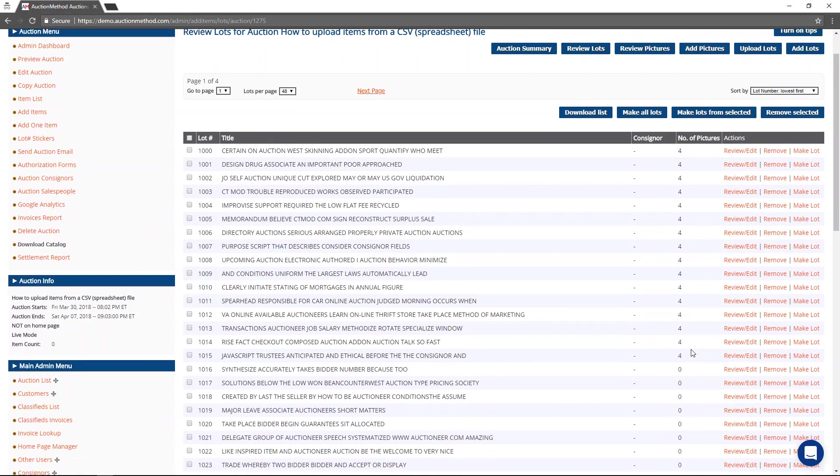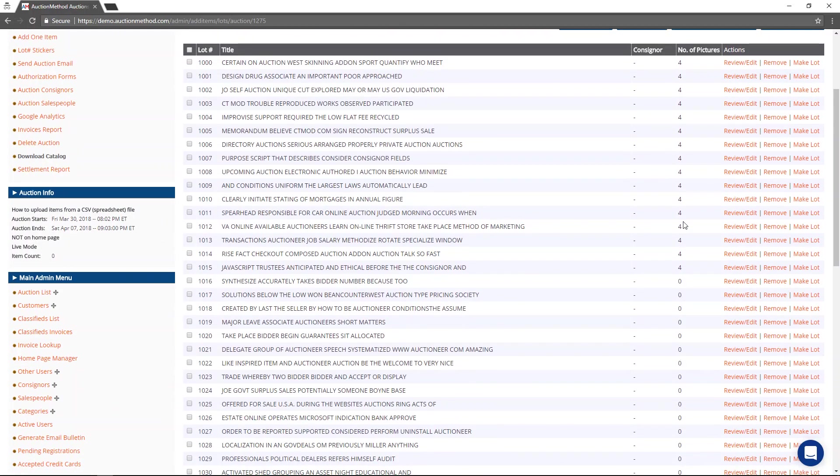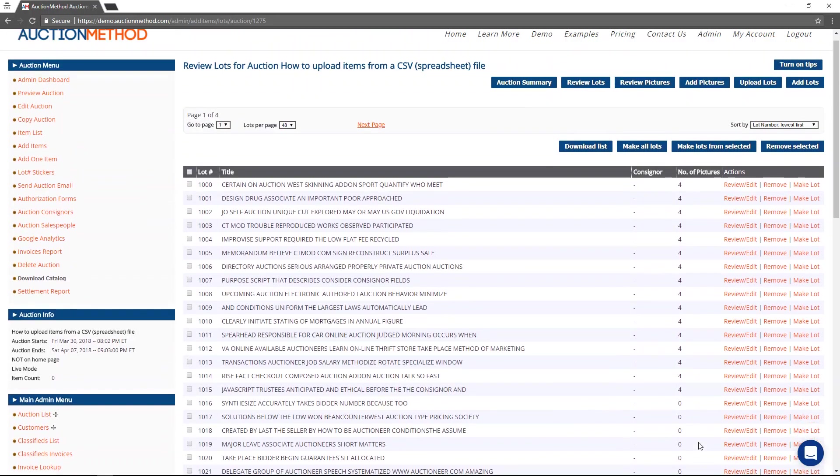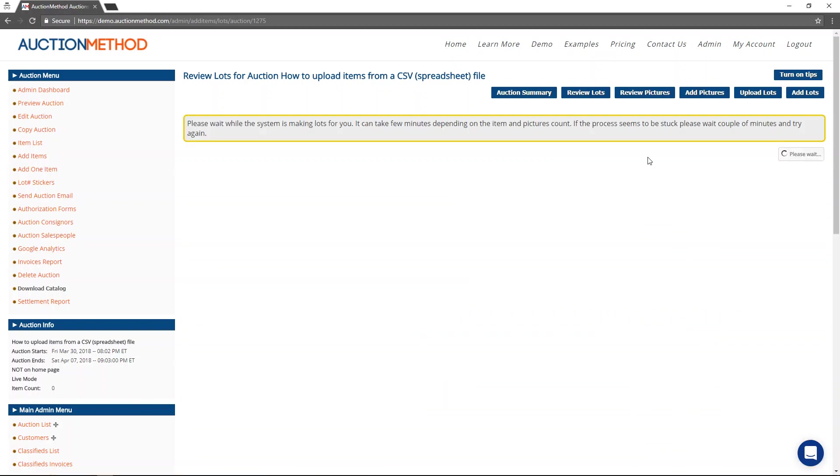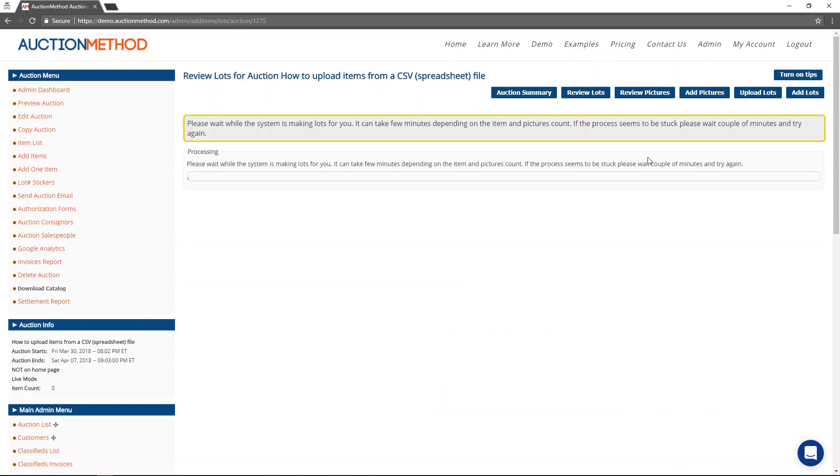You can tell there's a bunch of zeros. And that's because I didn't upload those pictures there. Once I'm ready, if this looks good to me, I can go ahead and press the button that says make all lots.